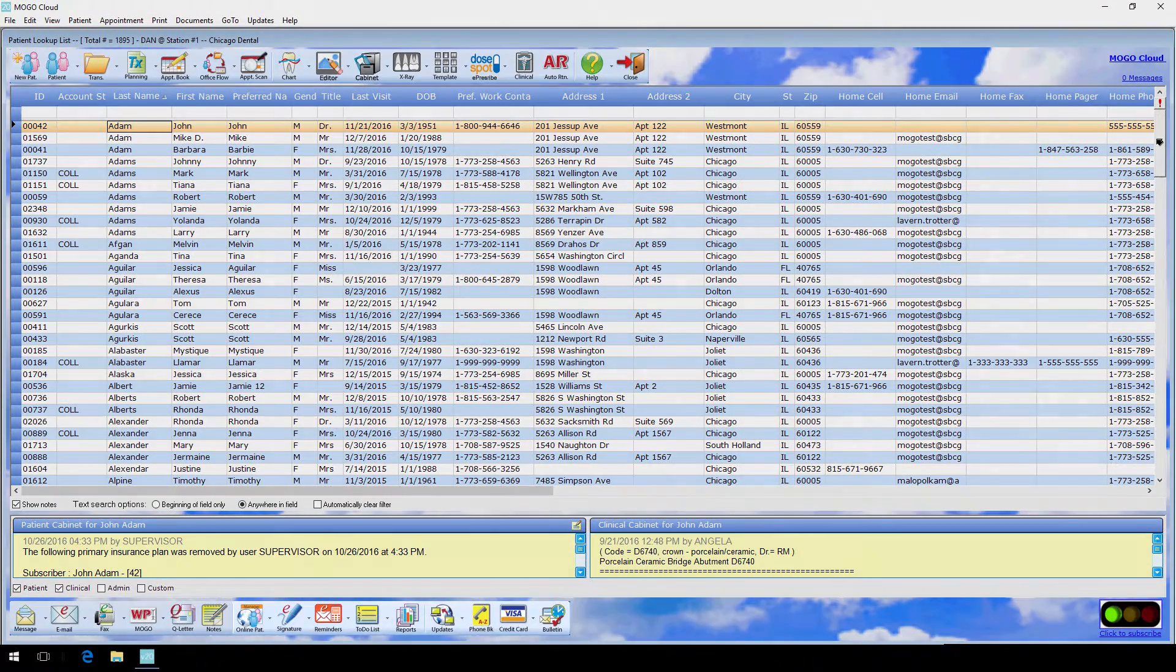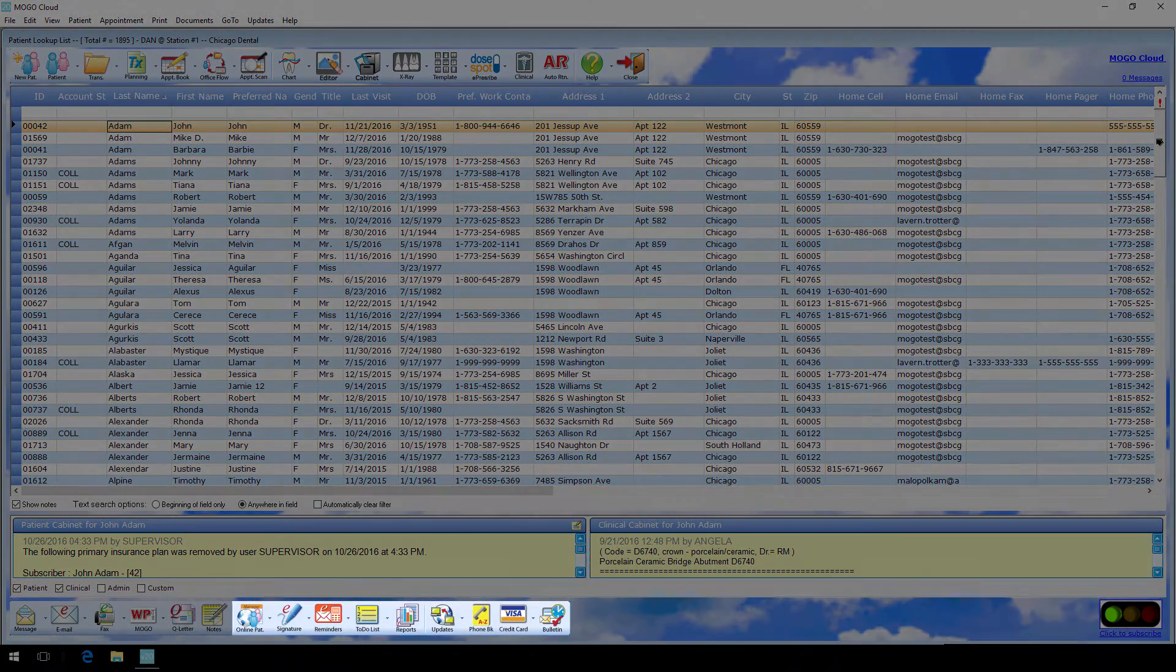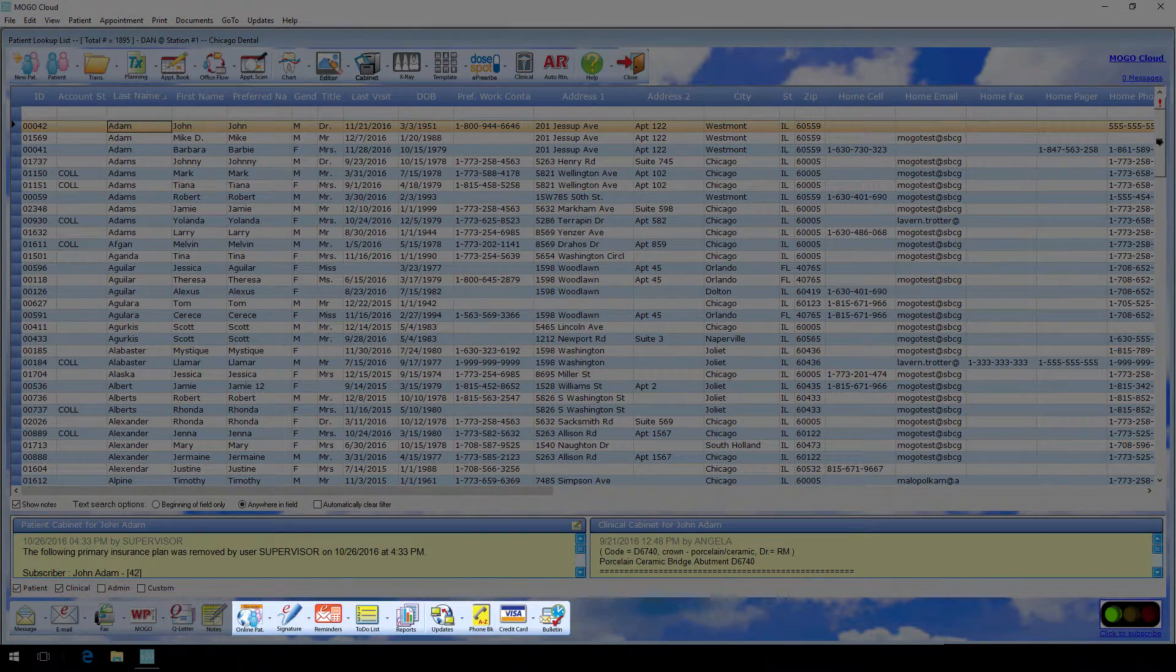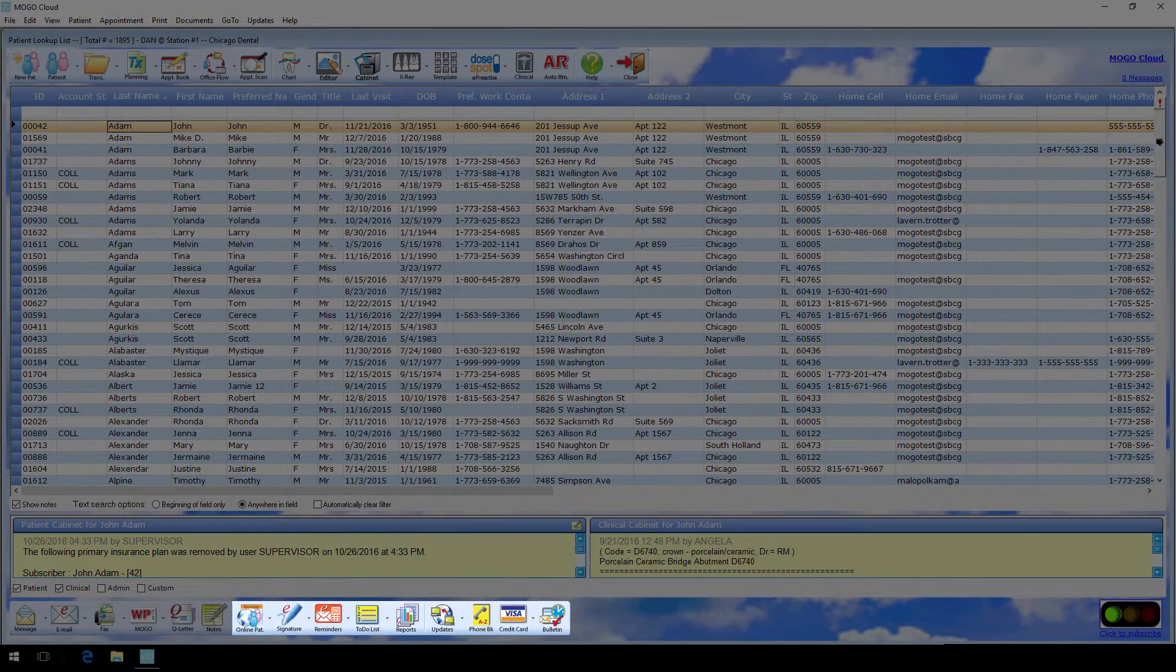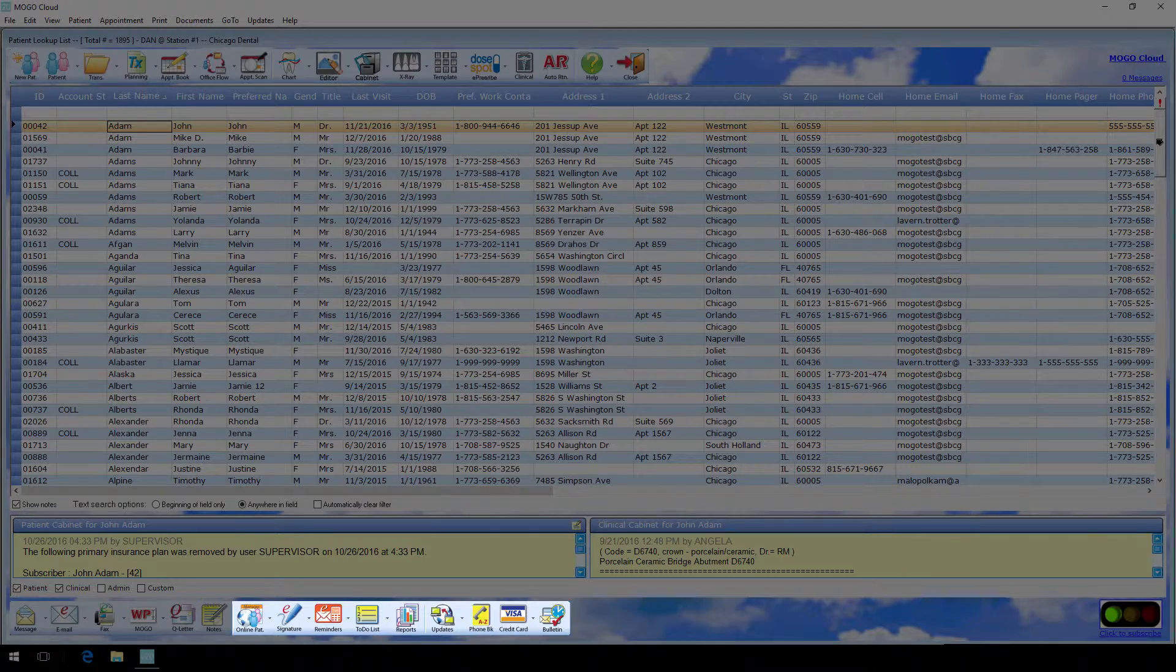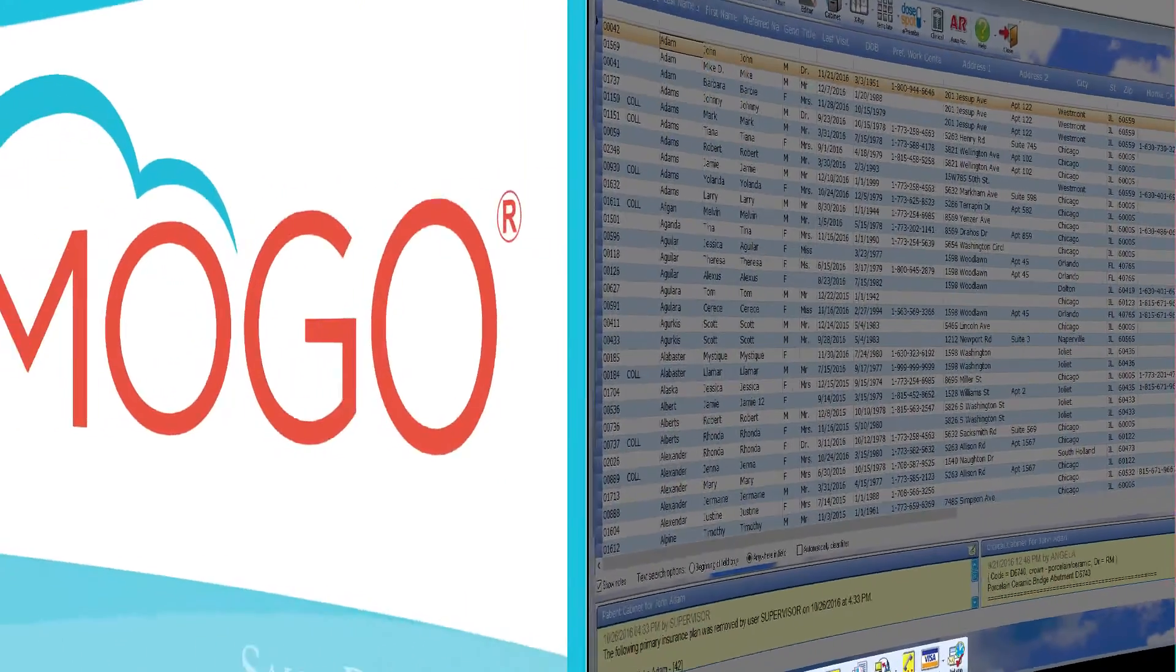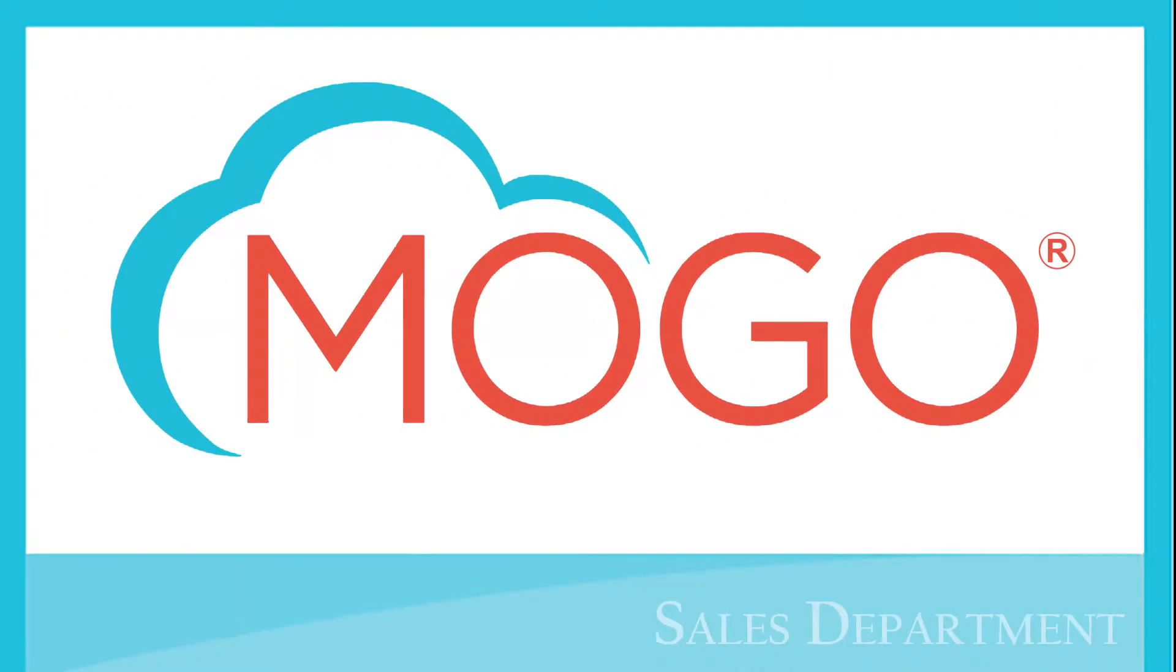And hey, we didn't forget about you office managers. We group functions such as office reporting and our time clock in the bottom right along with other utilities. All right, enough about the lookup list. I know what you want to see - you want to see how MoGo handles everyday tasks like creating appointments or treatment plans.